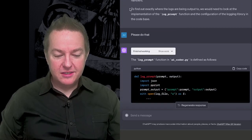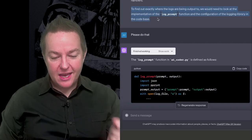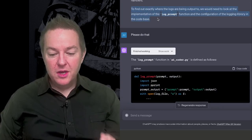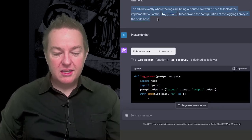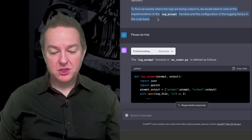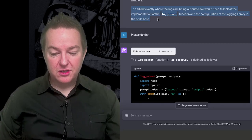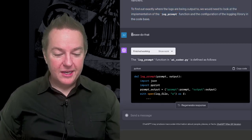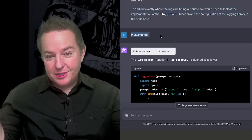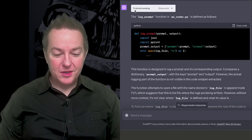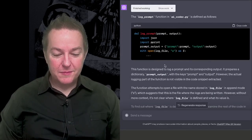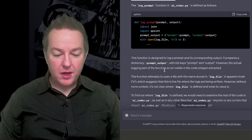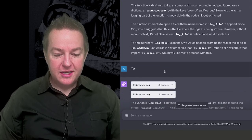And then it goes on and it says, to find out exactly where the logs are being output to, we need to look at the implementation of the log prompt function and the configuration of the log library in the code base. And I just say, please do that. Go do it for me. And so it goes and it pulls up the log prompt function.